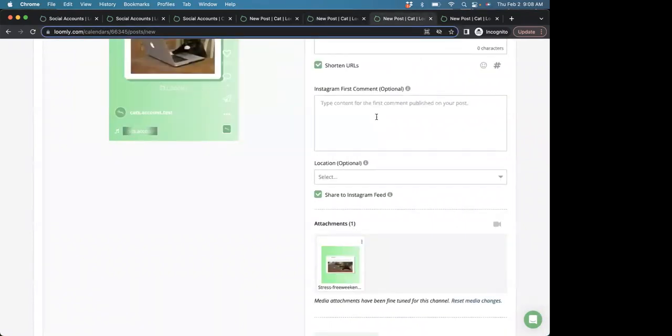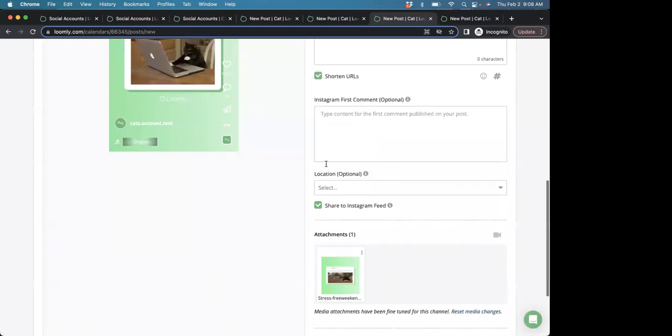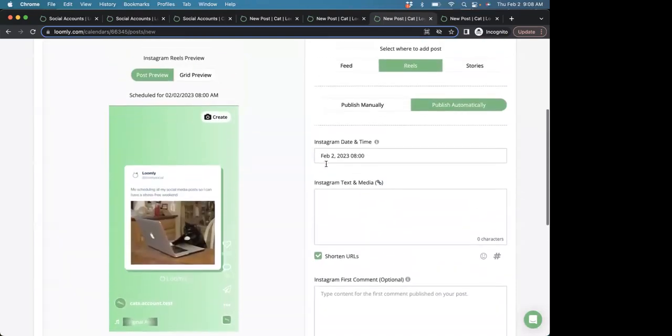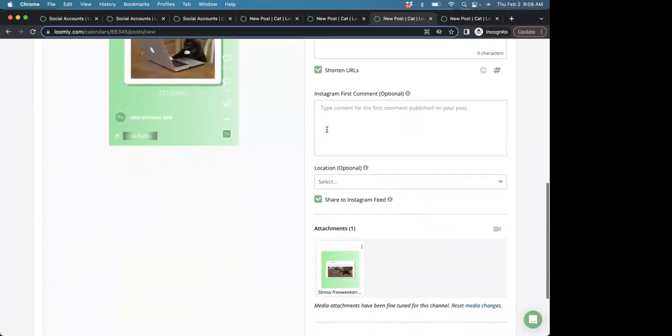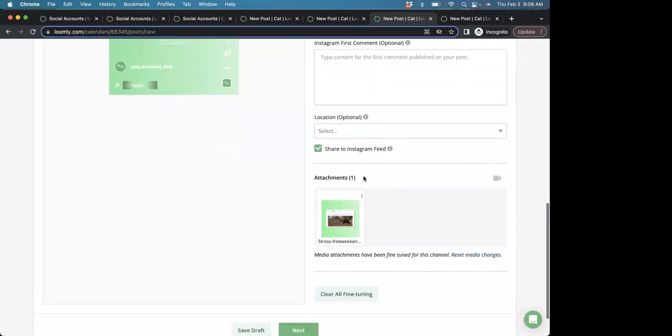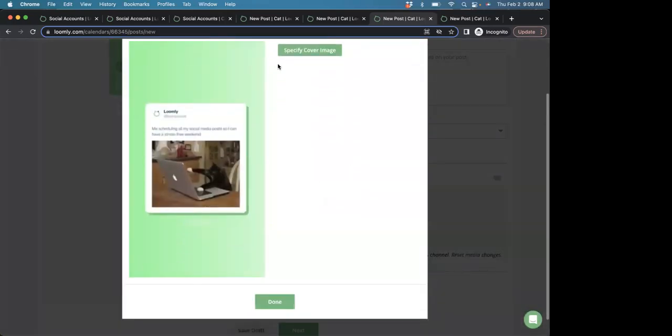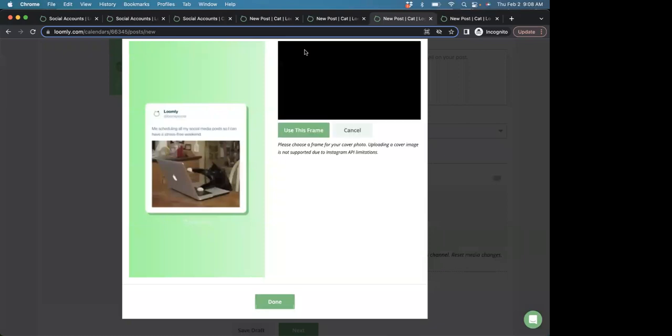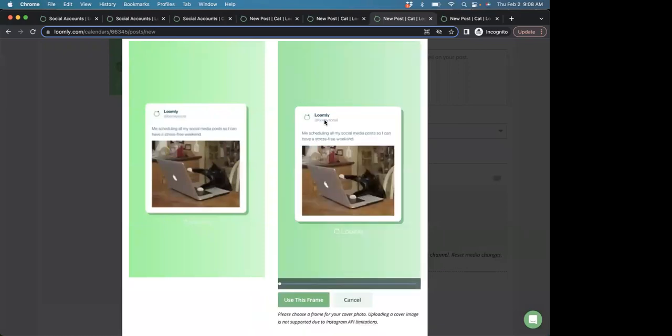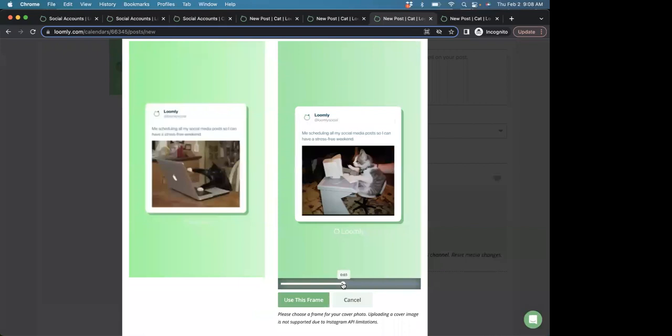Next up, you can also select a cover image for your video posts that are directly published to Instagram. So from here, we have a video post. Scroll down, specify cover photo, click specify cover image, and we can select the frame that we would like to use for our cover photo.